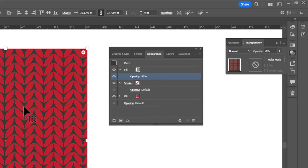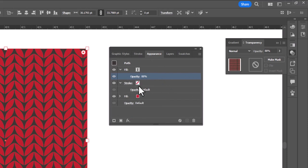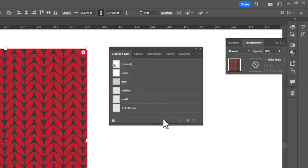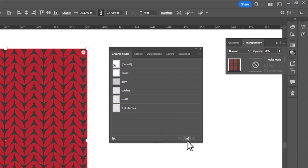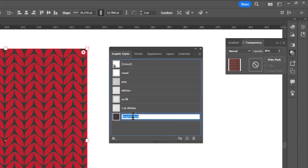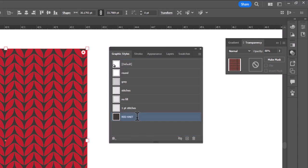Now, in order to use this easily, without having to do this every time we want to use this pattern, we can go to our graphic styles and click new, and we now have a red knit in our graphic style to make it easy to use.